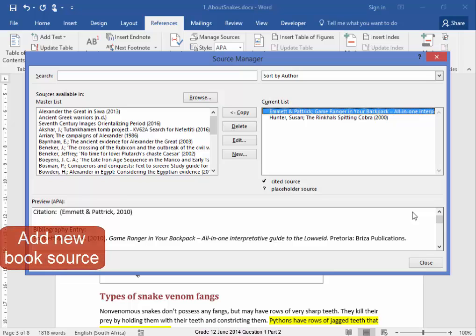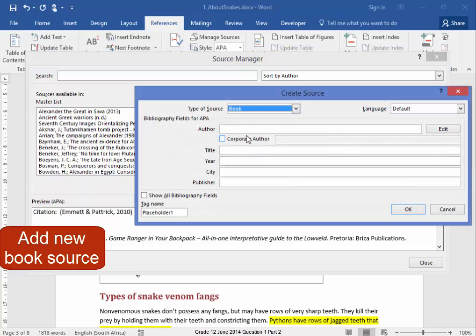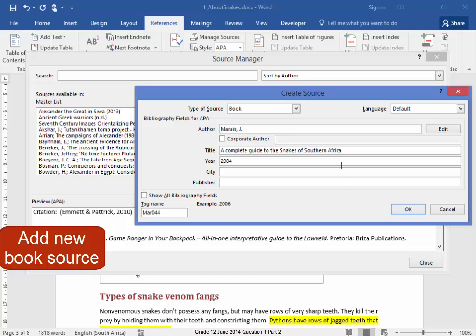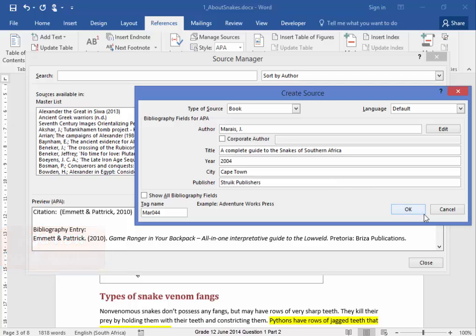And I have to add a new book source. New, Book. The book is written by Maria Jamerare. The title of the book is A Complete Guide to the Snakes of Southern Africa. Spelled correctly, yes. It was published in 2004 in the city of Cape Town by Strait Publishers. That's correct.